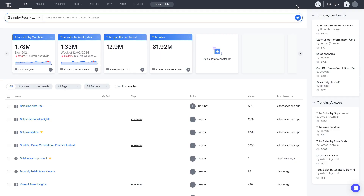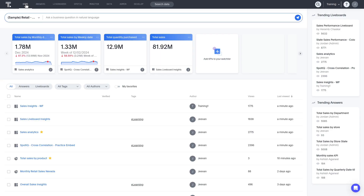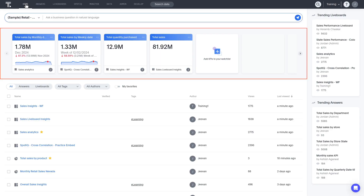Let's first discuss the homepage. Note that you can always return here by clicking the ThoughtSpot icon in the upper left corner or the Home tab. With the search bar on the homepage, you can use Spotter to ask questions about your data using natural language. Directly below the search bar, you see a KPI watchlist, where you can show important KPIs that you want to keep an eye on.